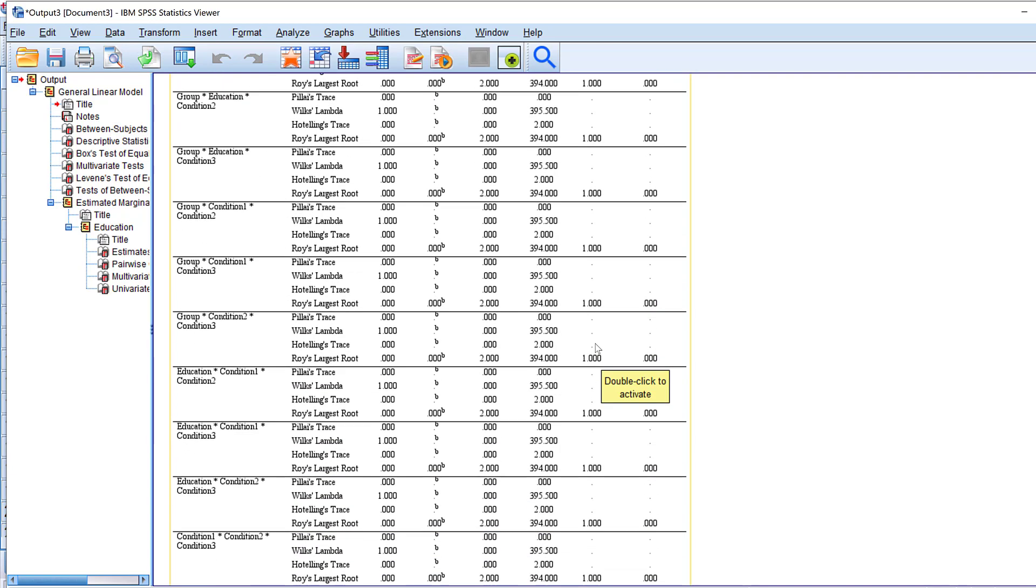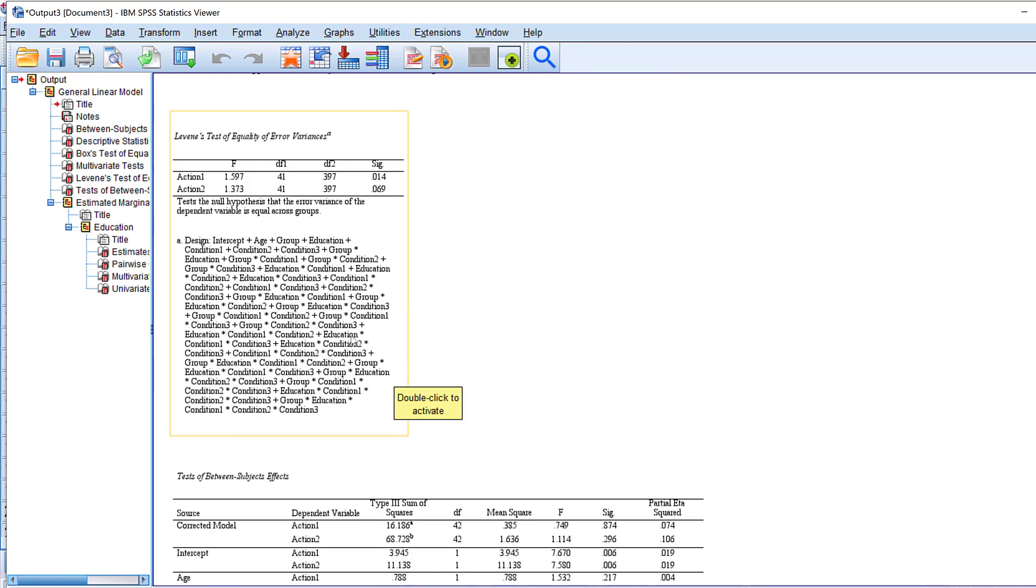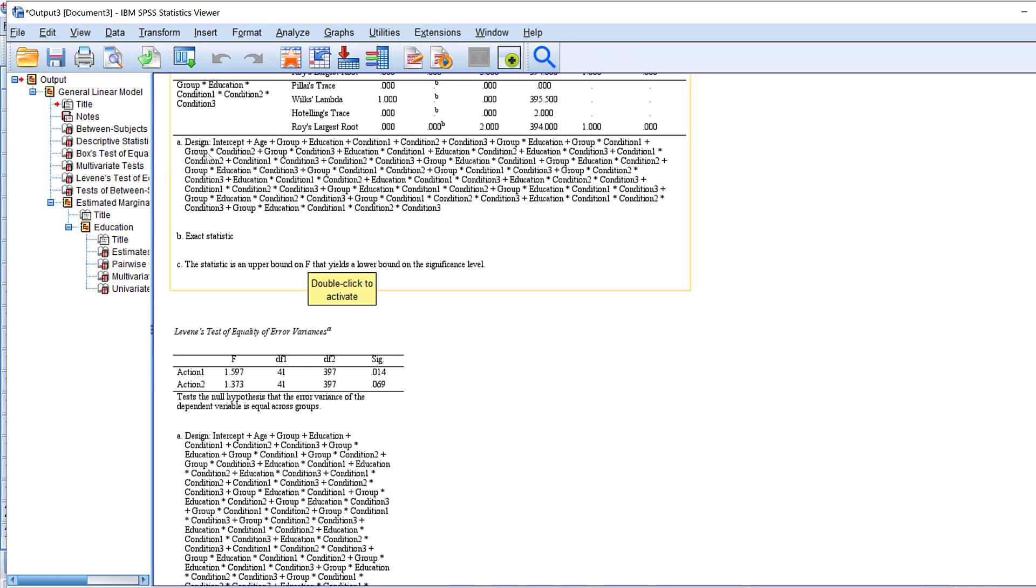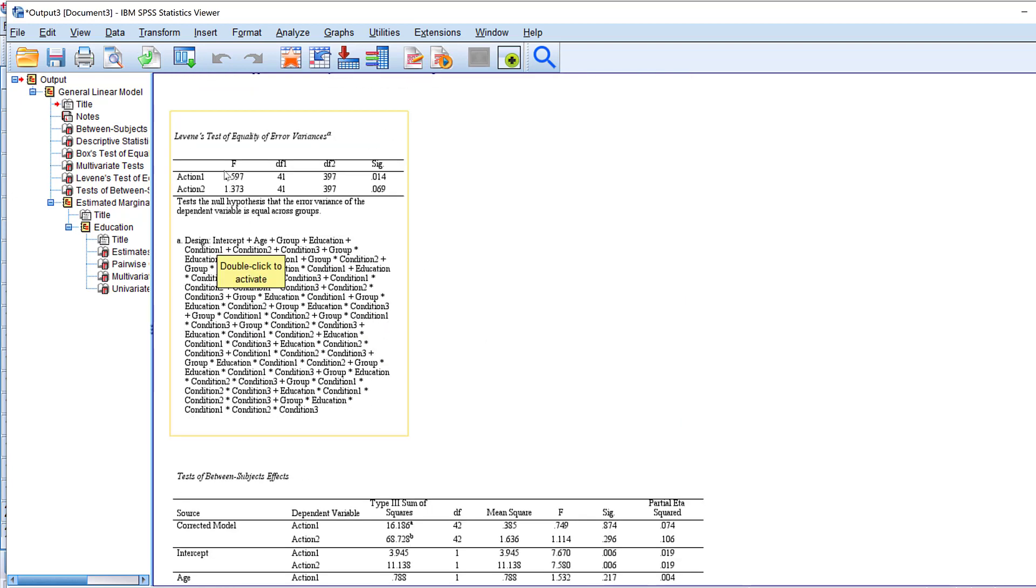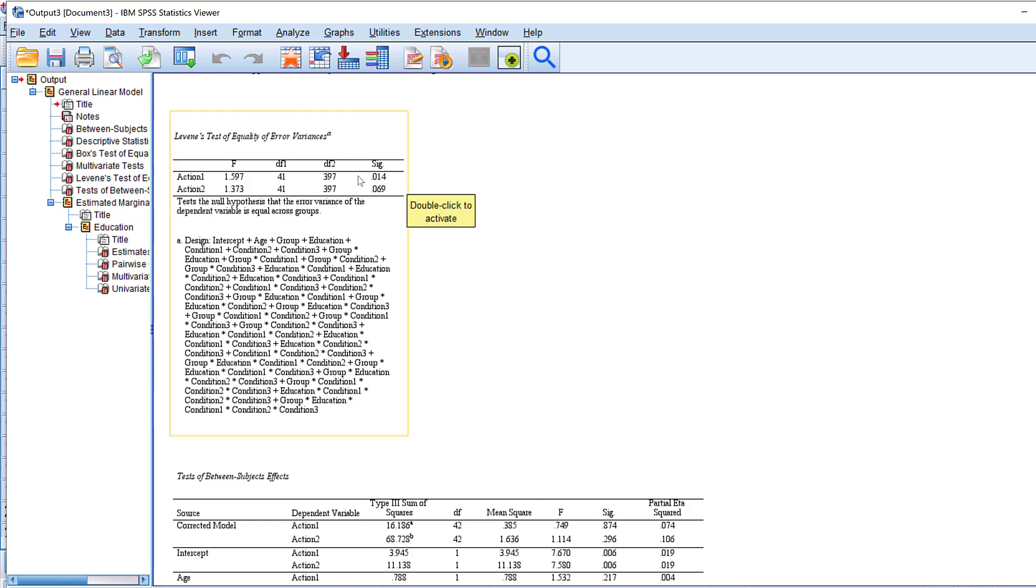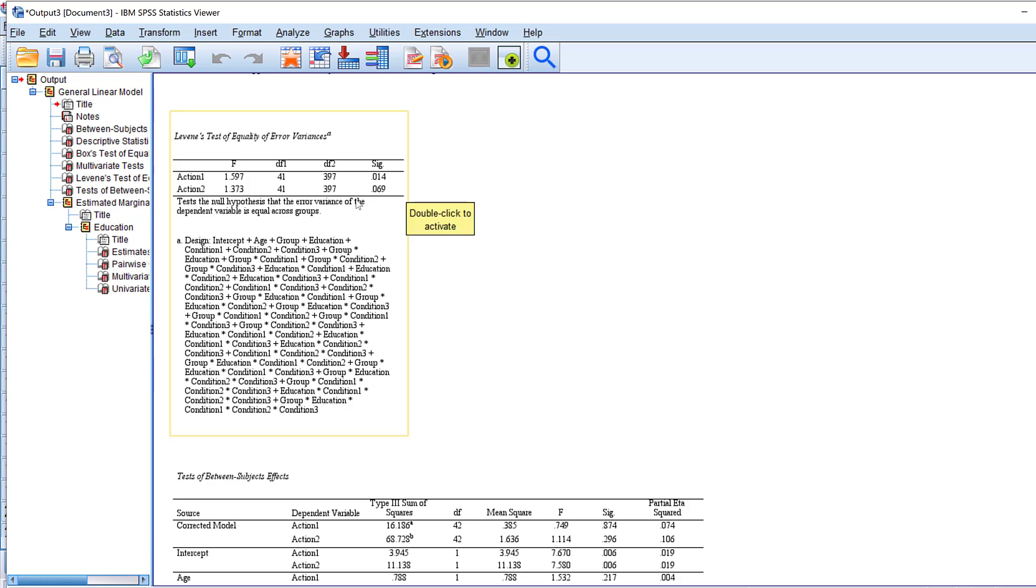So this is the Levene's test of equality of error variances. You see that for action one it is statistically significant, this means that there is statistically significant violation of this assumption. But for the other one there is almost statistical significance in terms of violation of this assumption.